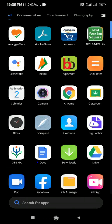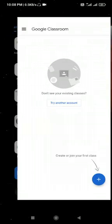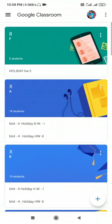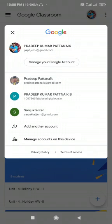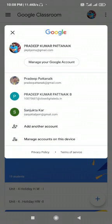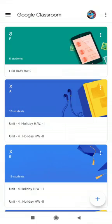So first open your Google Classroom app. Tap or click on your profile pic. Now select manage your Google account option.